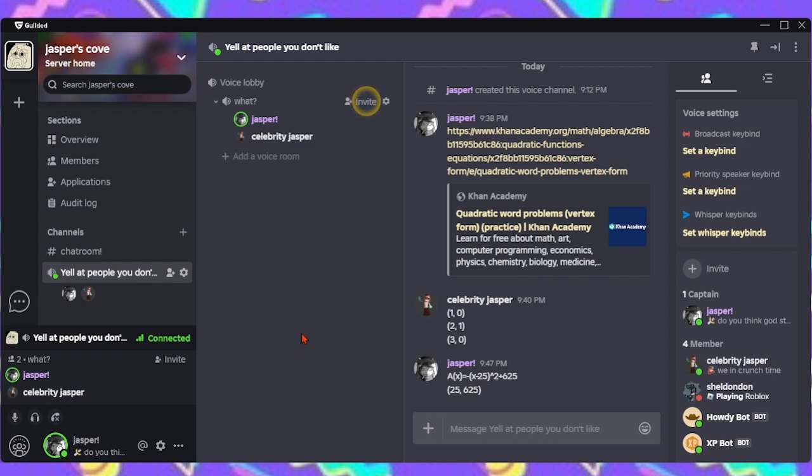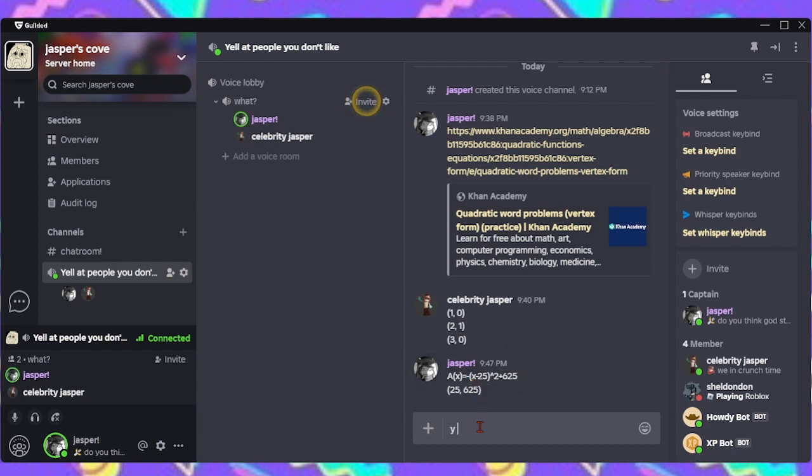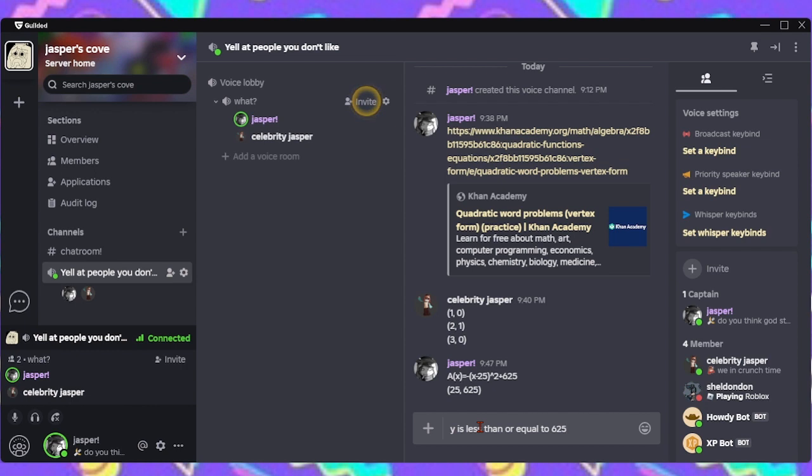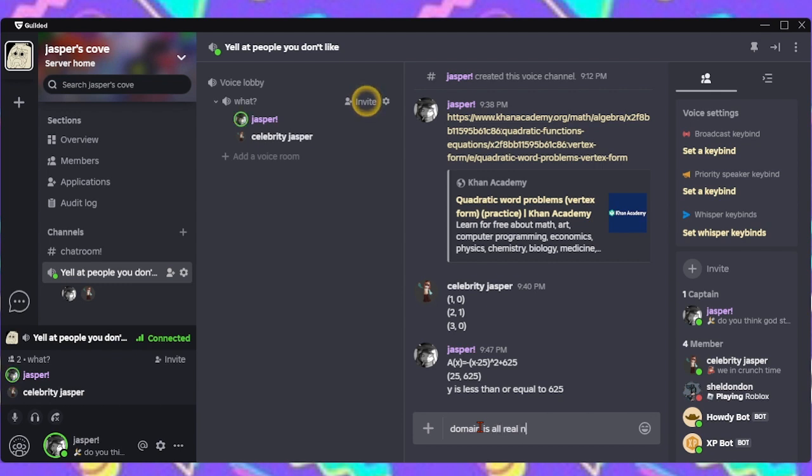So, let's see, what else can we get? We can look at a for the end behavior. That is negative. So, that means that the range is y is less than or equal to 625. That's your range. The domain is all real numbers. Why don't you take a shot at this, Celebrity Jasper?